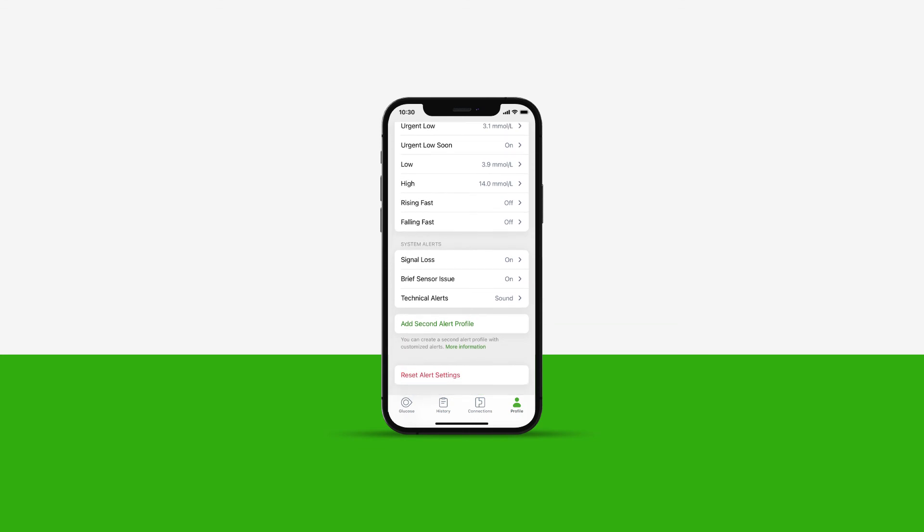Below glucose alerts, you will notice there are three system alerts. These alerts can also be customized.